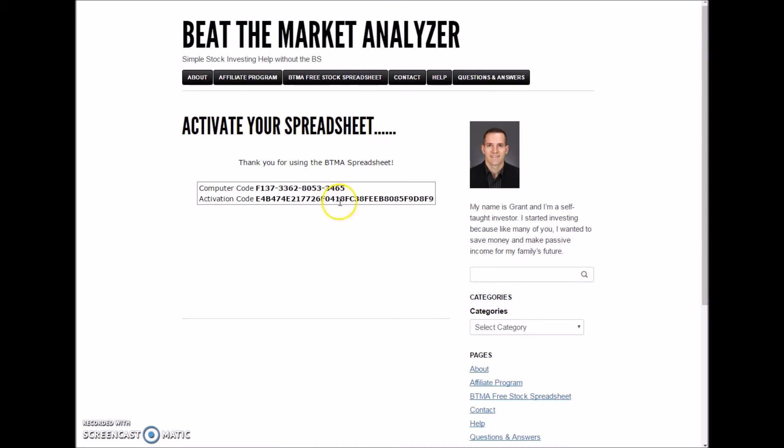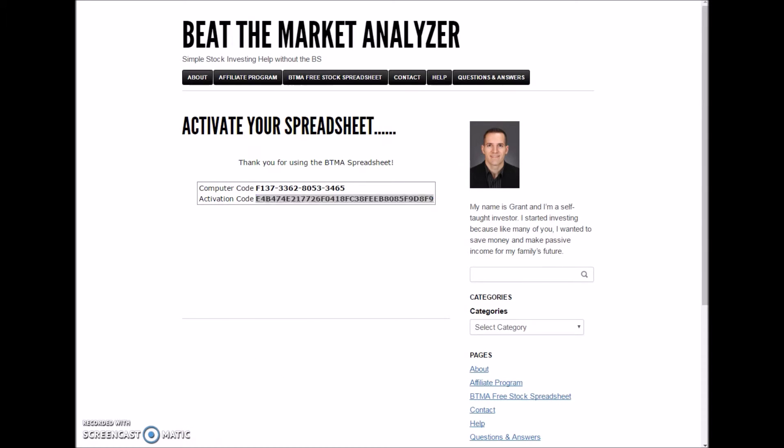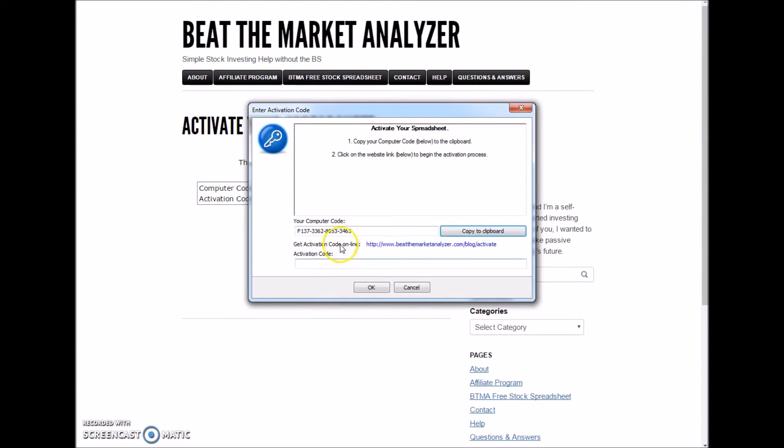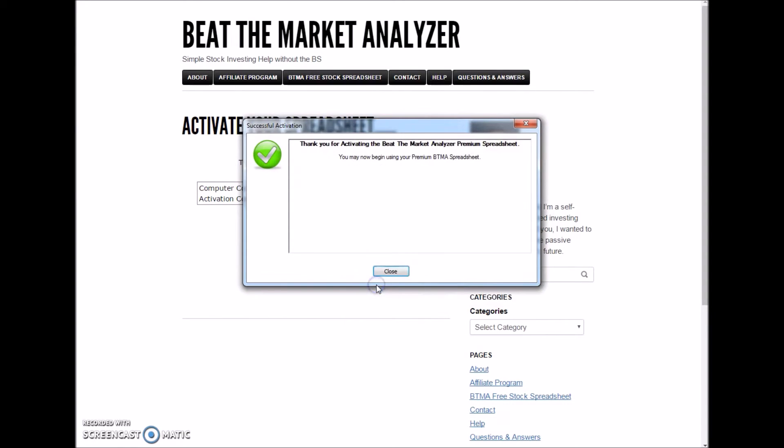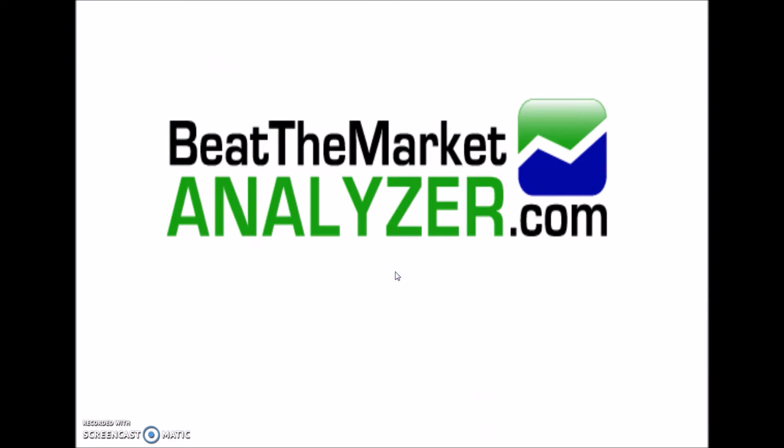Then it will give you an activation code. Make sure to copy the whole activation code, but don't include any extra spaces. You're going to paste it. Again, make sure there are no extra spaces before or after. Click close. Then it will start to open up.